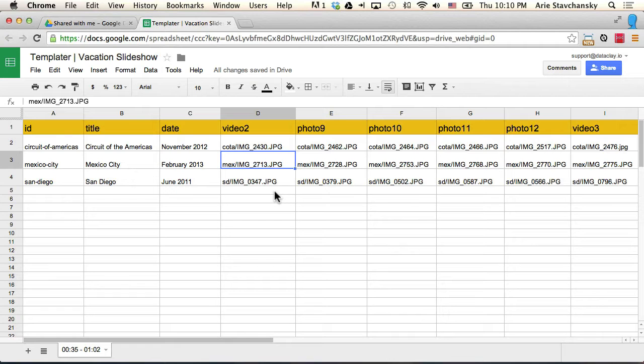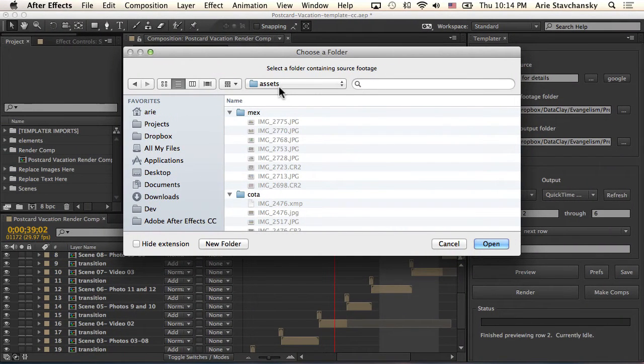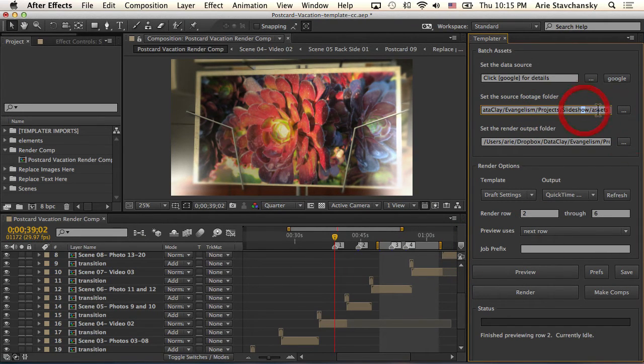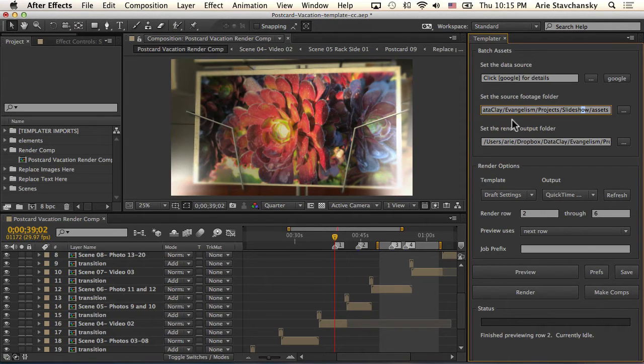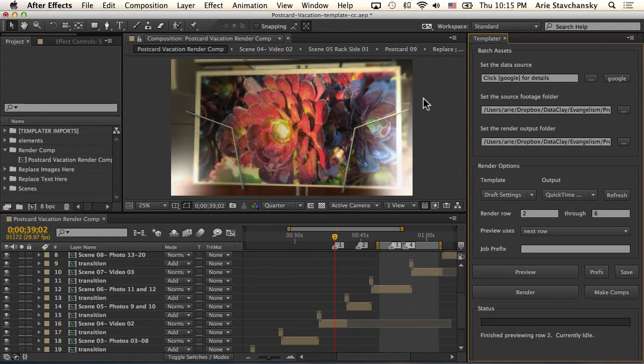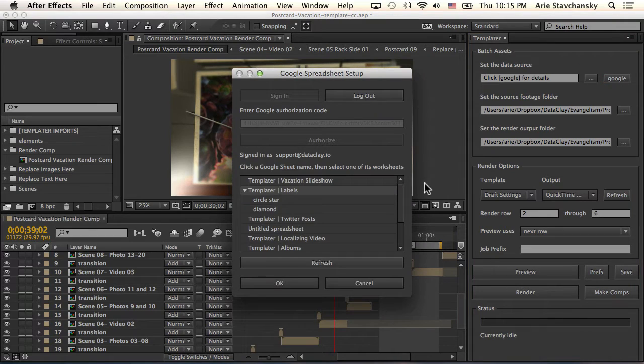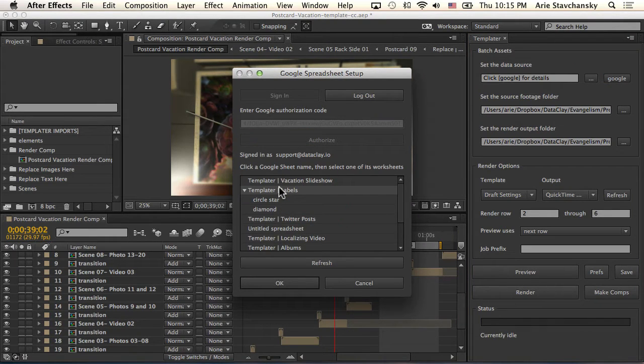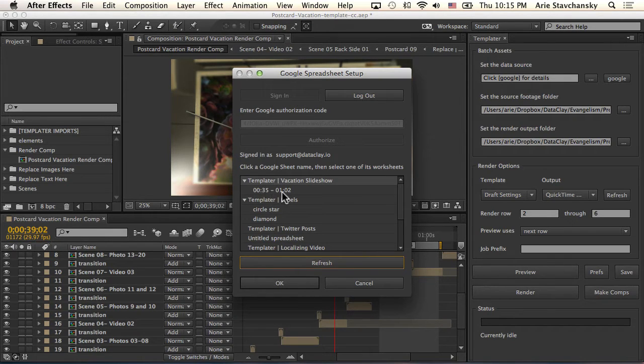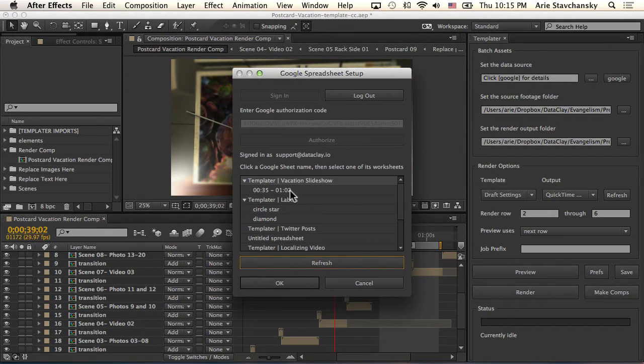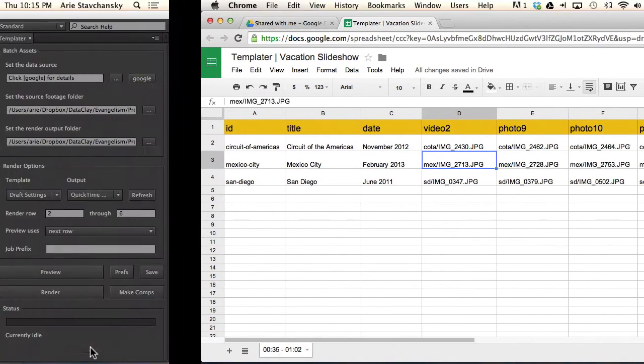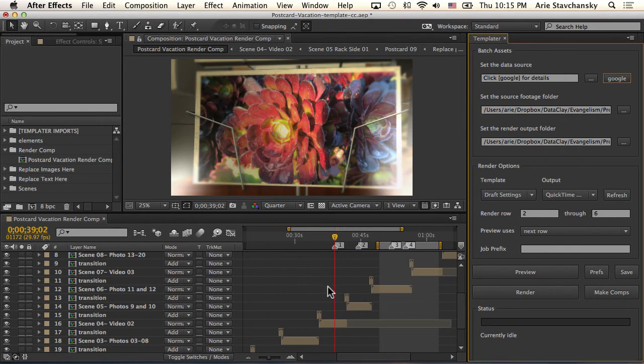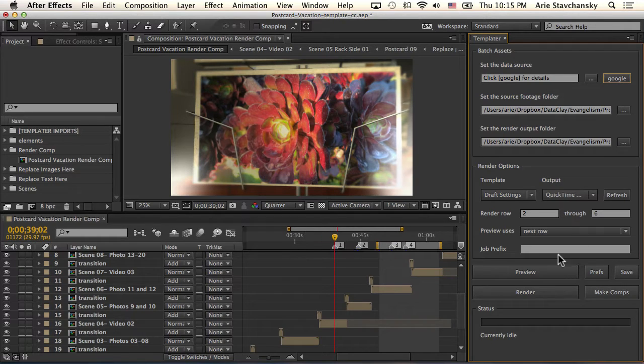Now that I've got this assets folder selected, I'm going to hit open. Now I know that my source footage folder matches the assets in that slideshow folder that contains this project. Now I want to go ahead and make sure that I'm linked up to the right Google spreadsheet. I click on my Google button here and this time I'm going to click on vacation slideshow. You can see here I've got a worksheet titled 35 to 102. If I go back here you can see 35 to 102, so that just helps me in determining where my work area is.